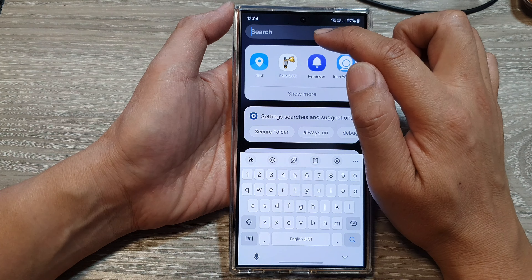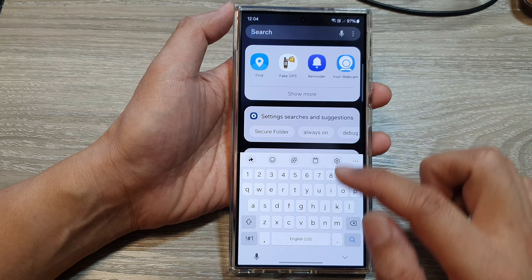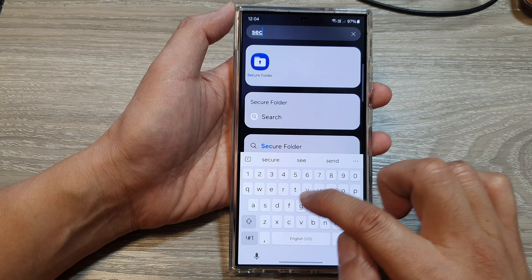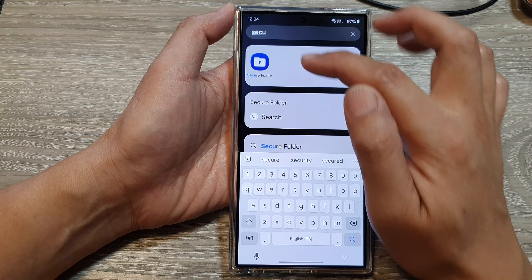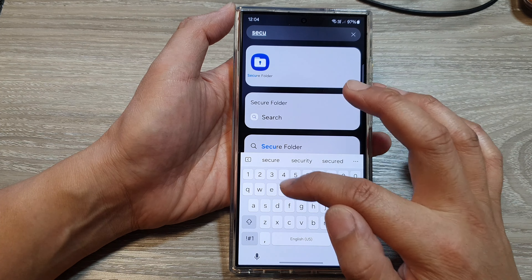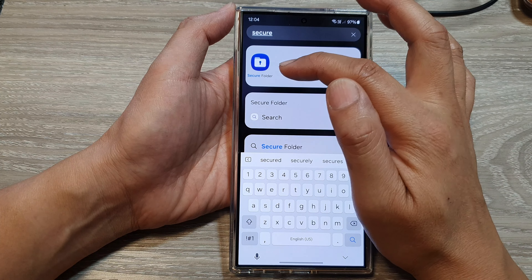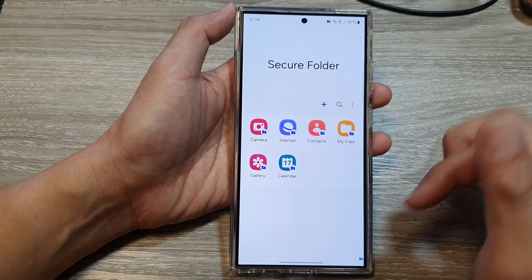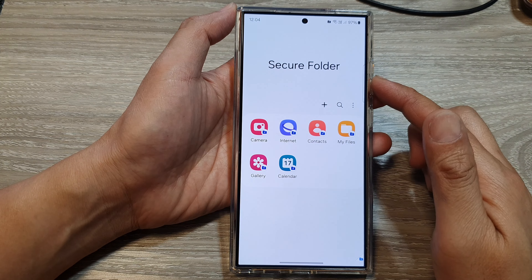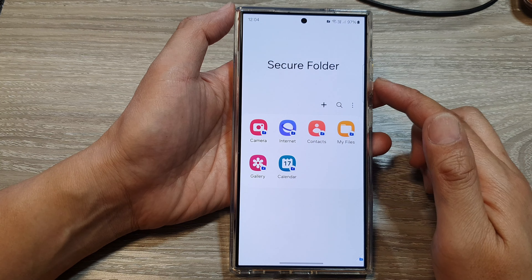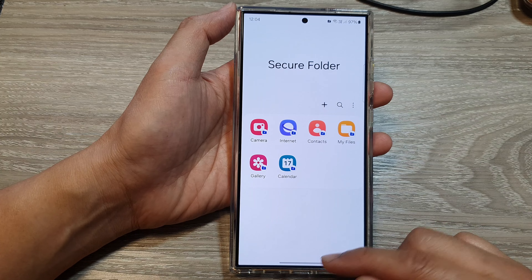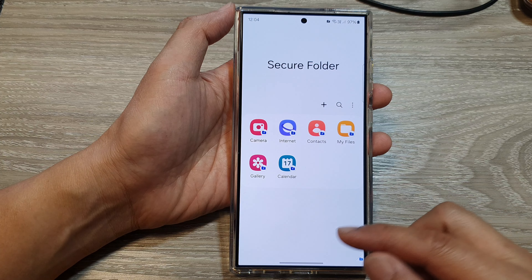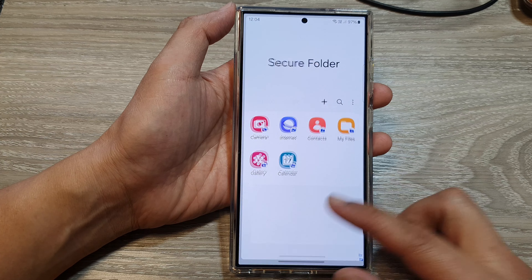You can also use the search function at the top. Tap on the text box, type in 'secure folder,' and that will allow you to find the secure folder. Then tap it to open up the secure folder.